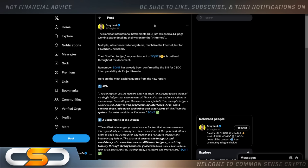The Bank of International Settlements, the BIS, just released a 44-page working paper detailing their vision for the Finternet: multiple interconnected ecosystems, much like the internet, but for financial networks. Their unified ledger, very reminiscent of QNT, is outlined through the document. Remember, QNT has already been confirmed by the BIS for CBDC interoperability via Project Rosalind.